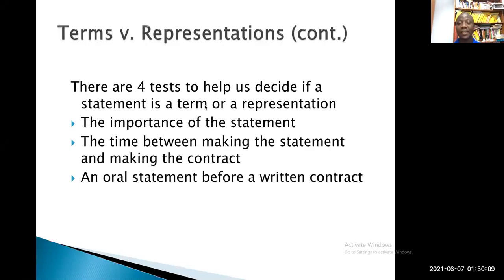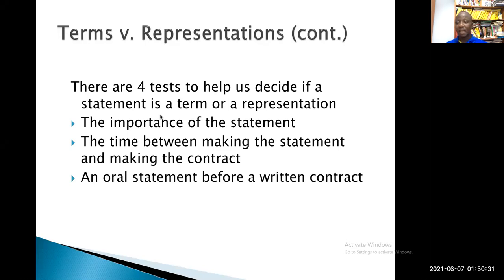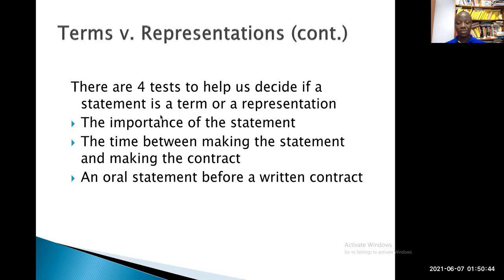Hello, everyone. This is a continuation of the last episode that we had on terms of contracts. As you remember, we started the distinction between terms and representations, and this was being done within the context of pre-negotiation statements — that is, a pre-contractual statement or negotiation statement. In other words, when parties are talking and having conversation as a prelude to the conclusion of a contract, a lot of things are said.